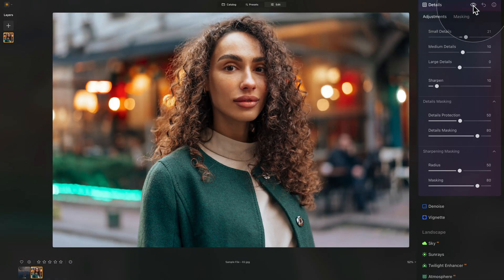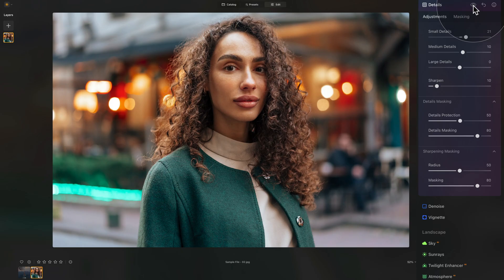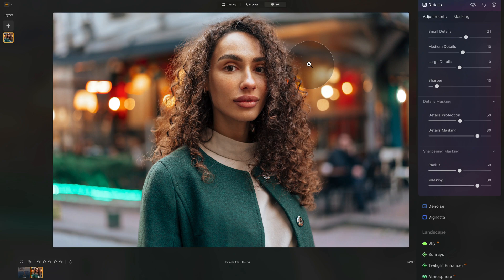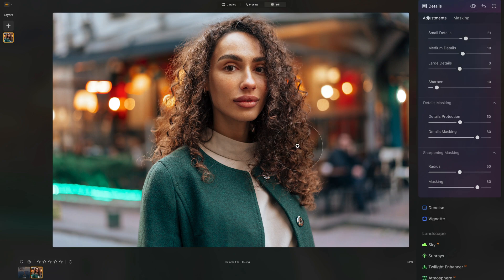And of course, we can quickly have a look at the before and after. And the result is very subtle. And that's always what we're looking for.